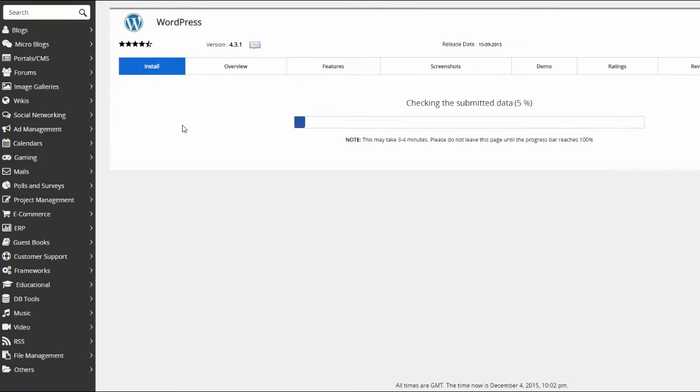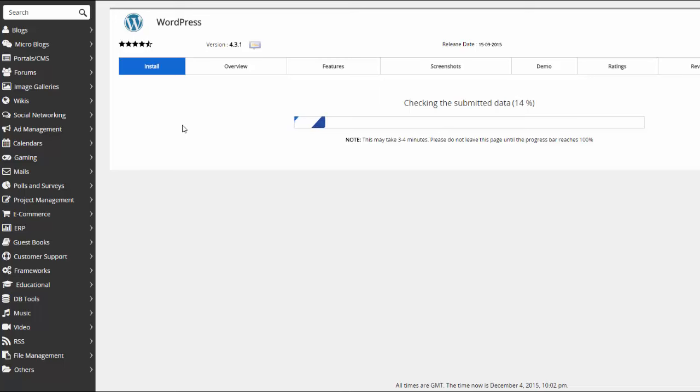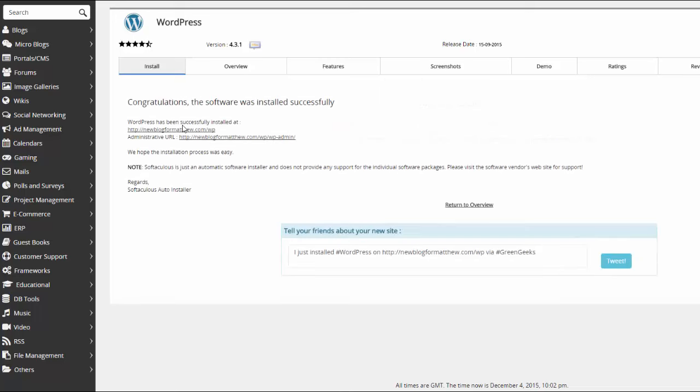You can see that it's processing now. It says it may take three or four minutes but it usually takes just several seconds like this and I'm already done. Congratulations, the software was installed successfully. I now have a new WordPress blog.